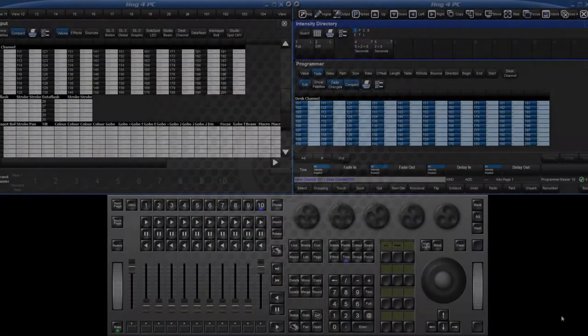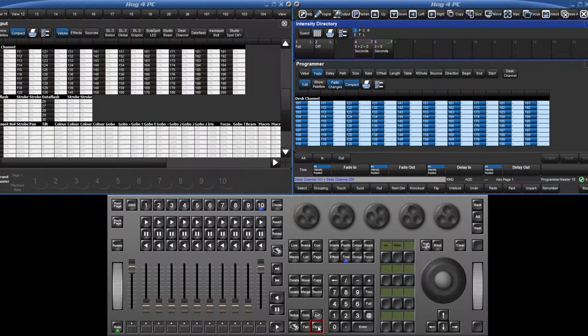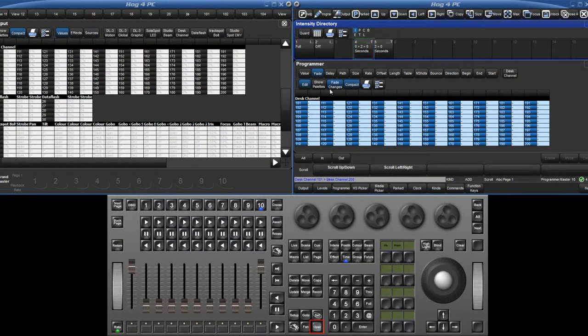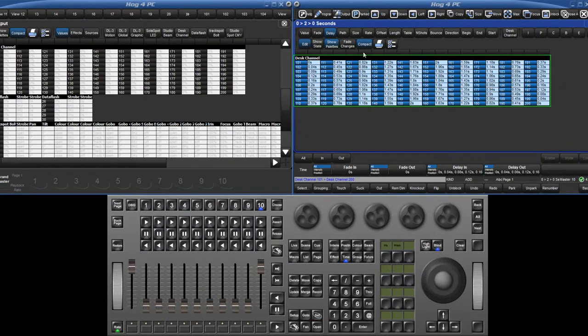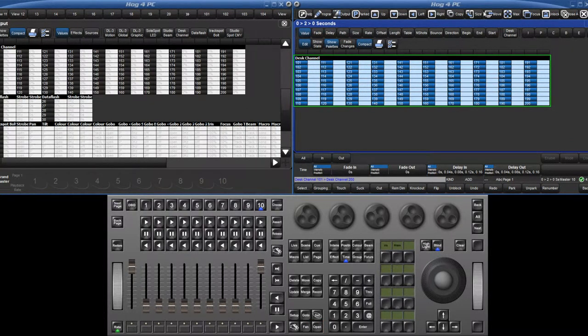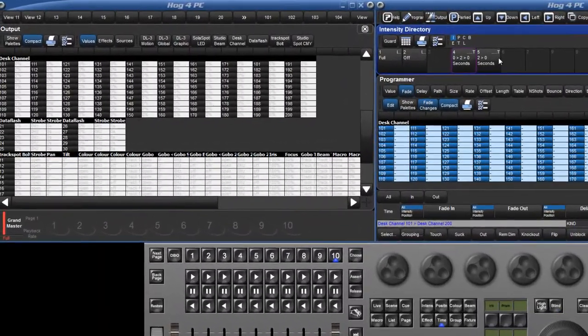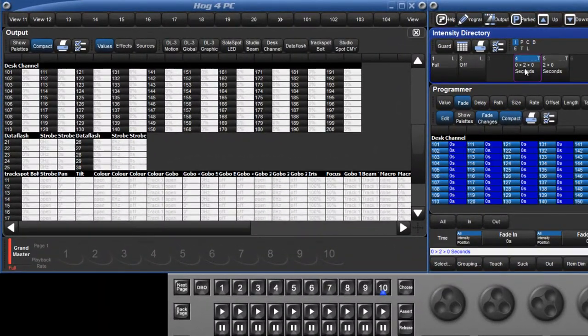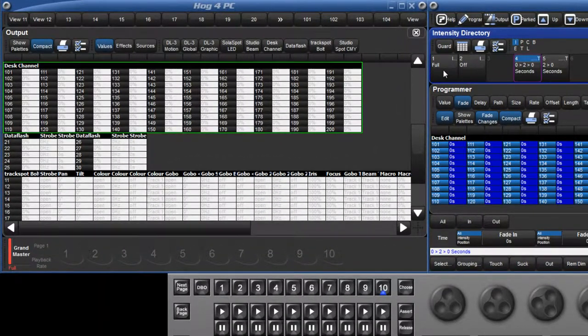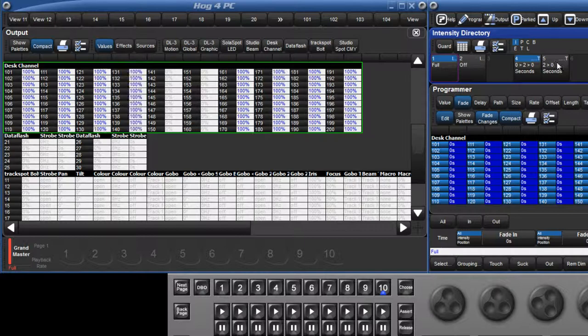It is now possible to create pallets that contain only timing information. For example, you can now create an intensity pallet with timing information only without storing any intensity values. This means complex timings can be stored independently and quickly applied to any other intensity pallets or hard values.